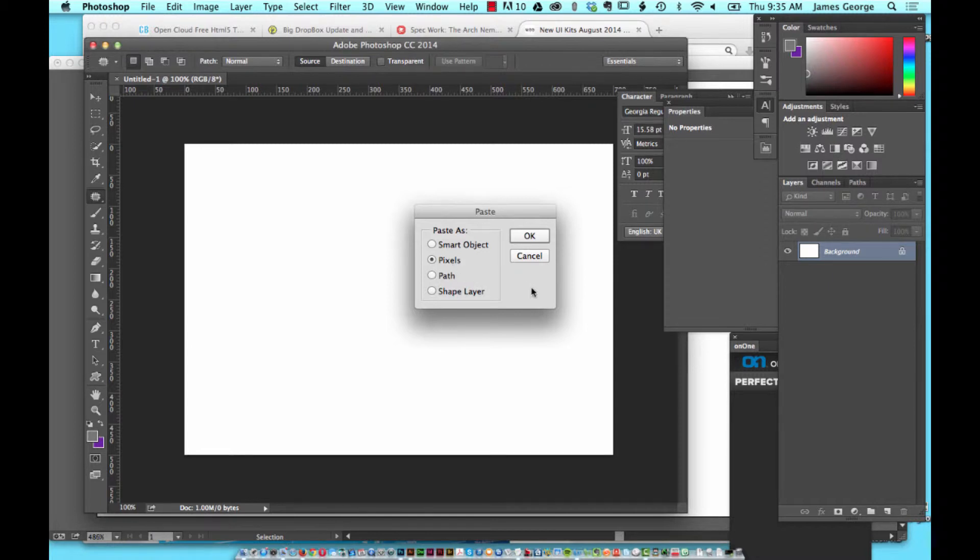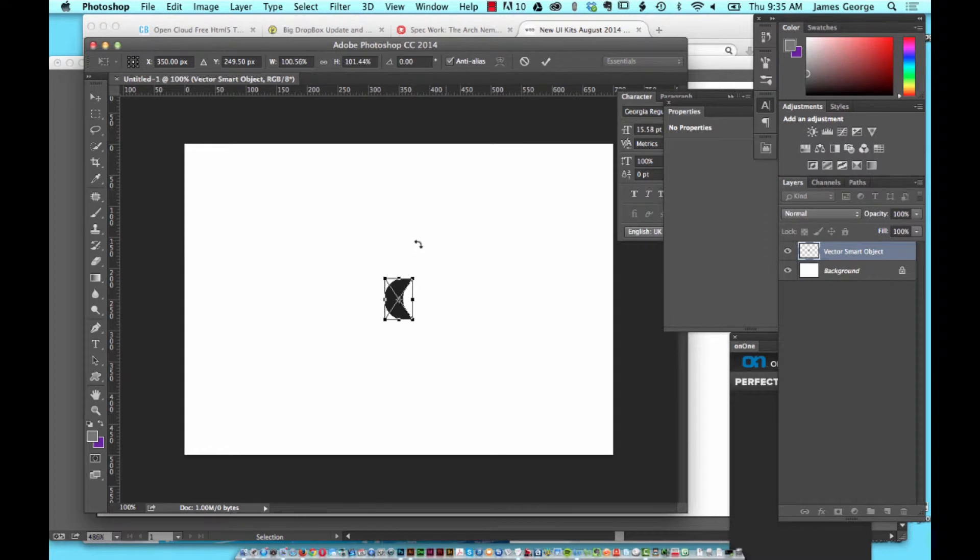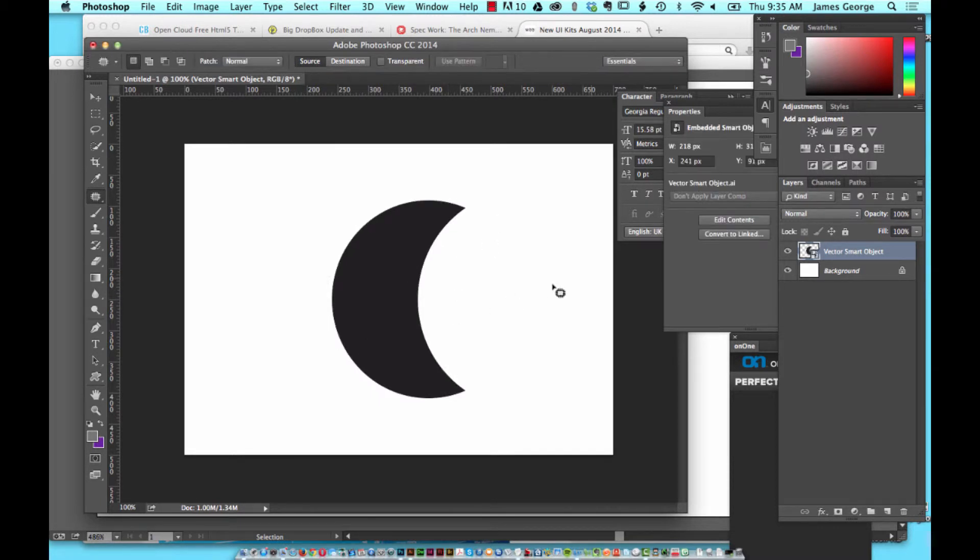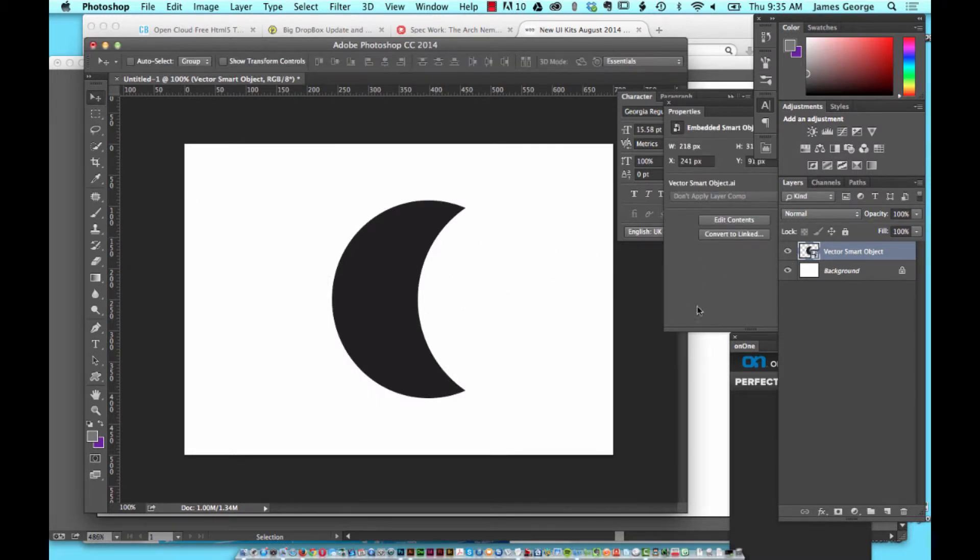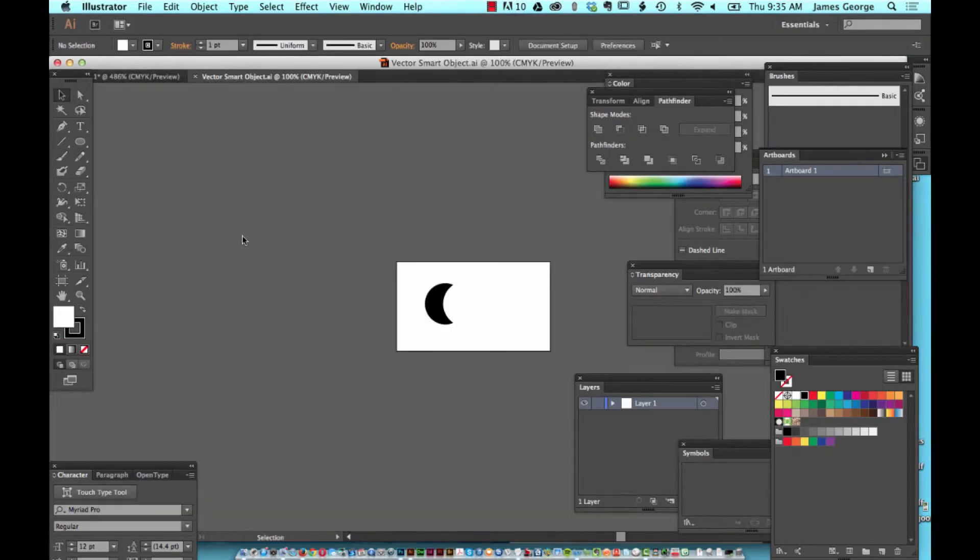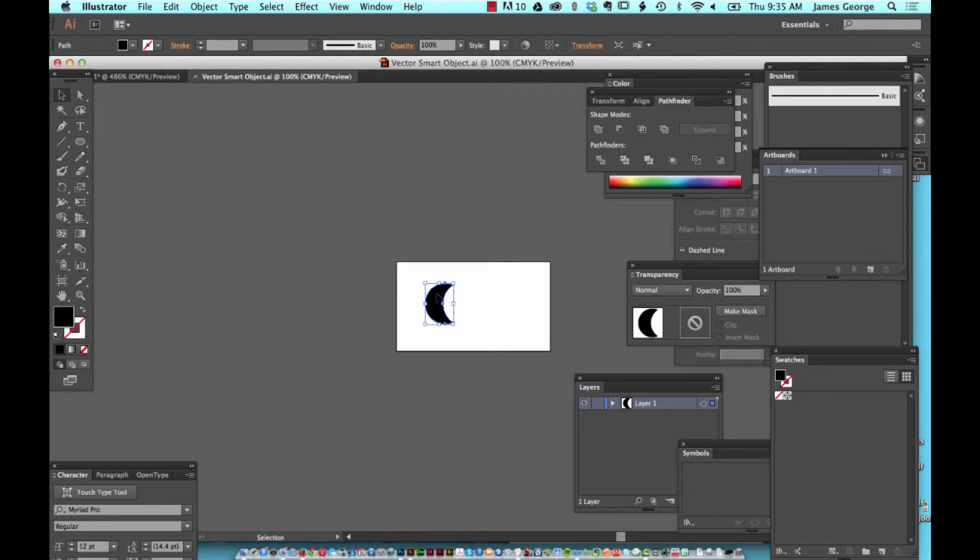One of the cool things is if you paste it as a smart object, you can scale it and place it as you see fit. But if you want to edit it, you just double-click this little icon here and it will open up the file in Illustrator because it's an embedded Illustrator smart object inside your Photoshop file.